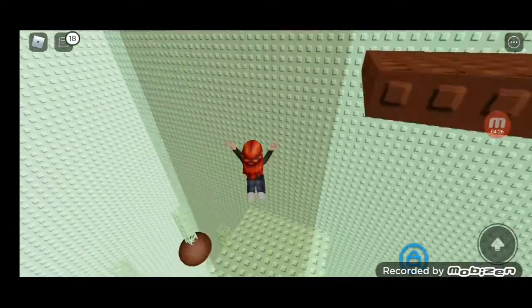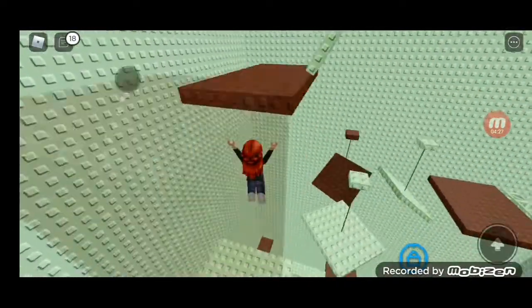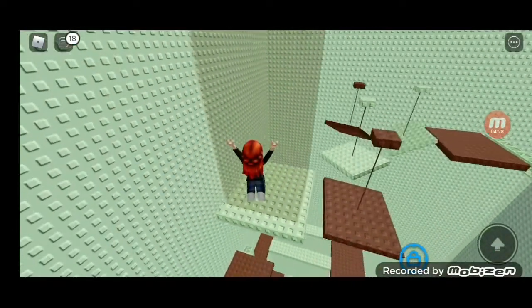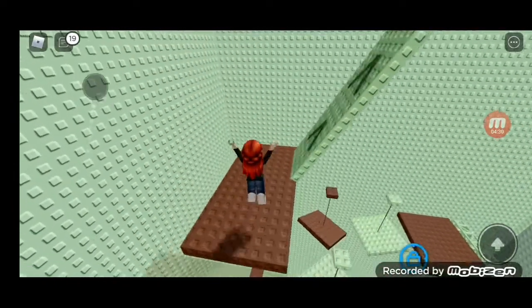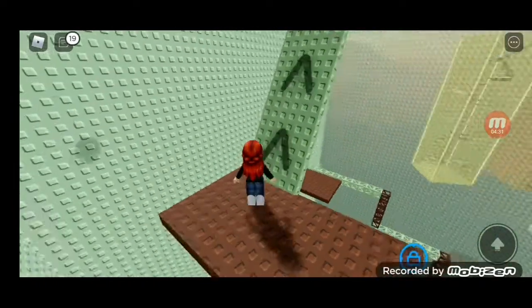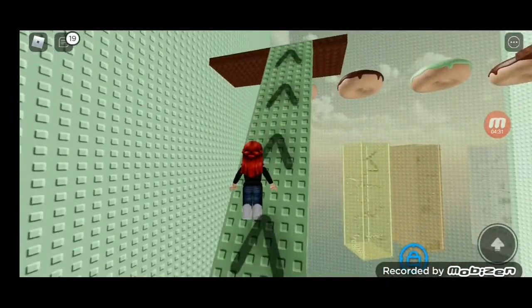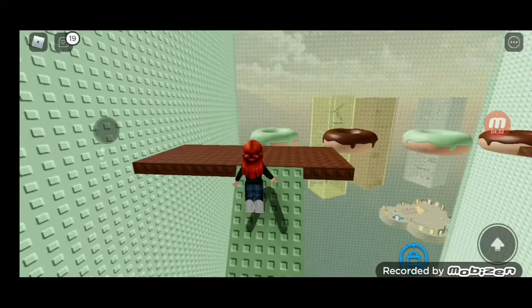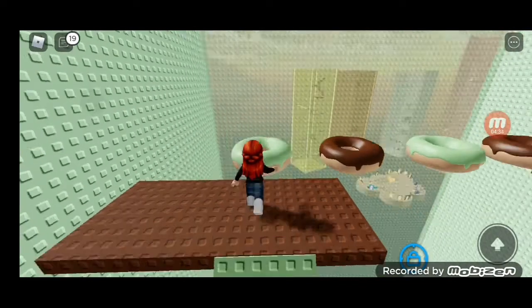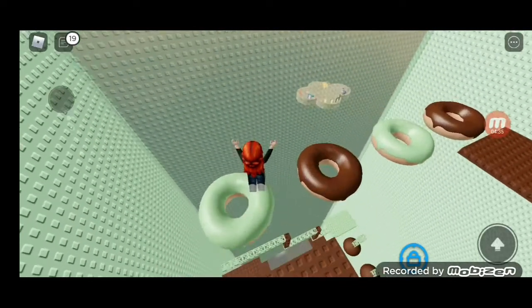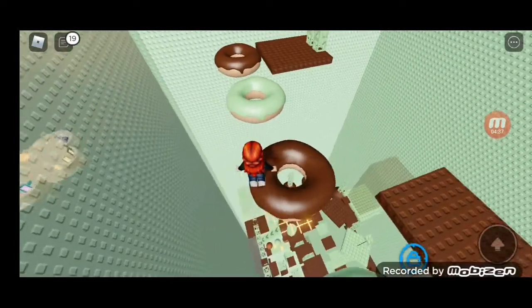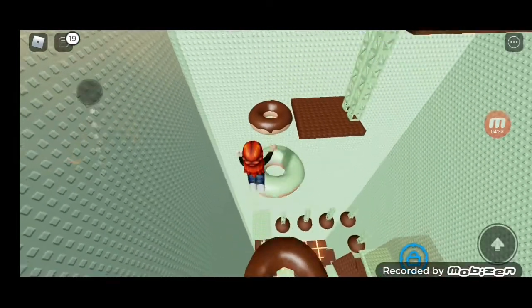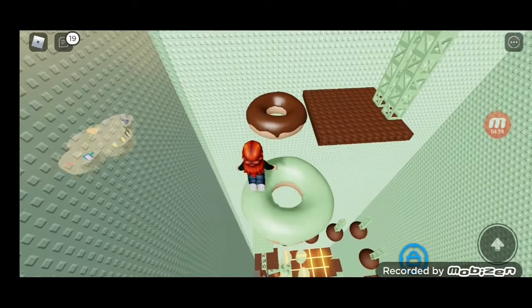These—oh no, no, no, no, no way! No way, I didn't—I thought I was going to fall, but in this donut thingy.